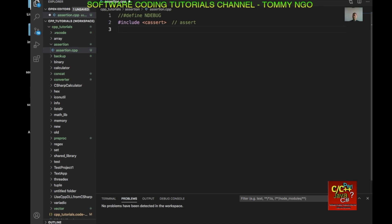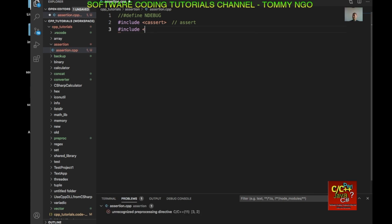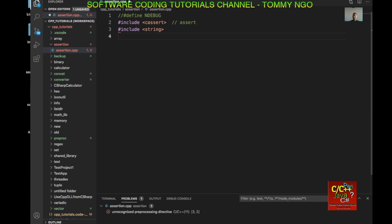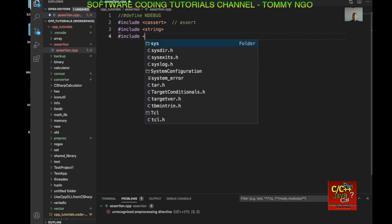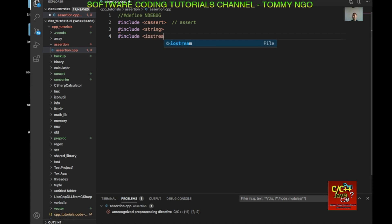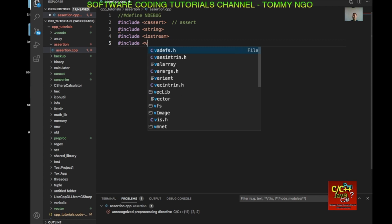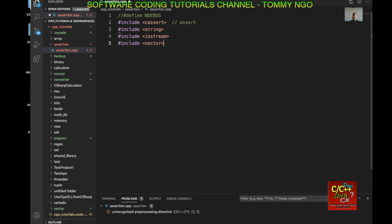The next header I'm going to include is string, of course. Include iostream for standard input output. Include vector to create these dynamic arrays. And using namespace standard.